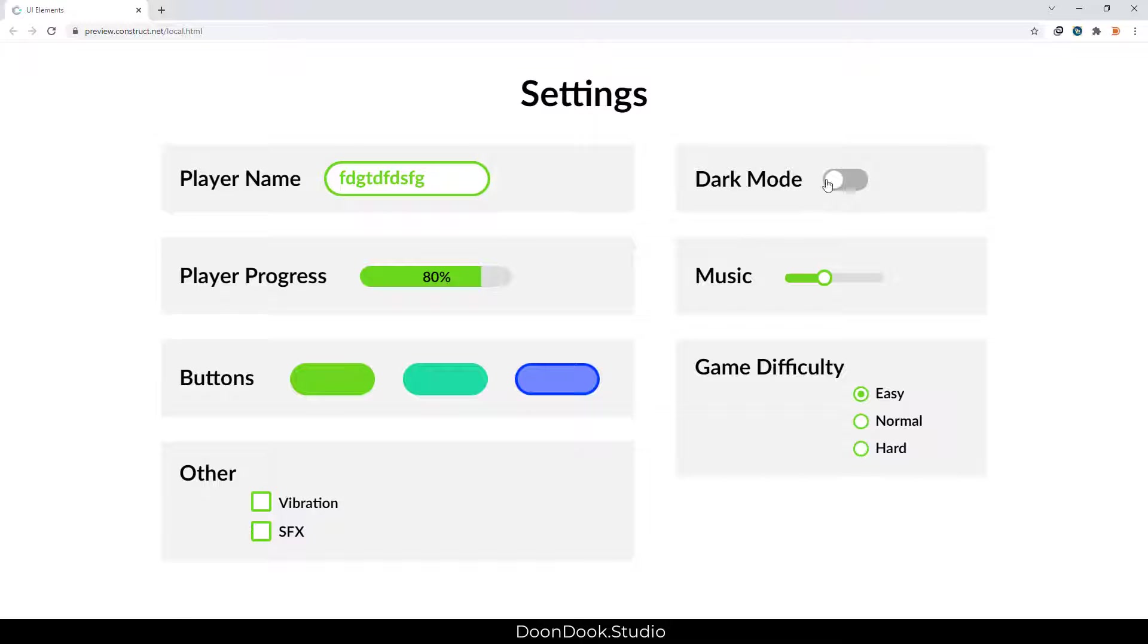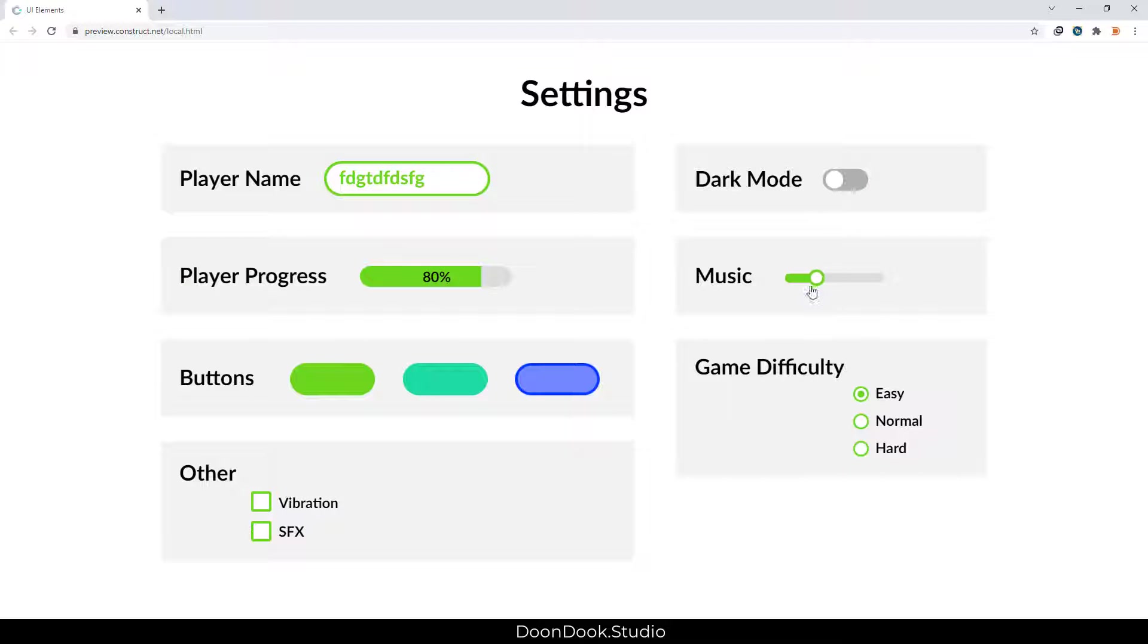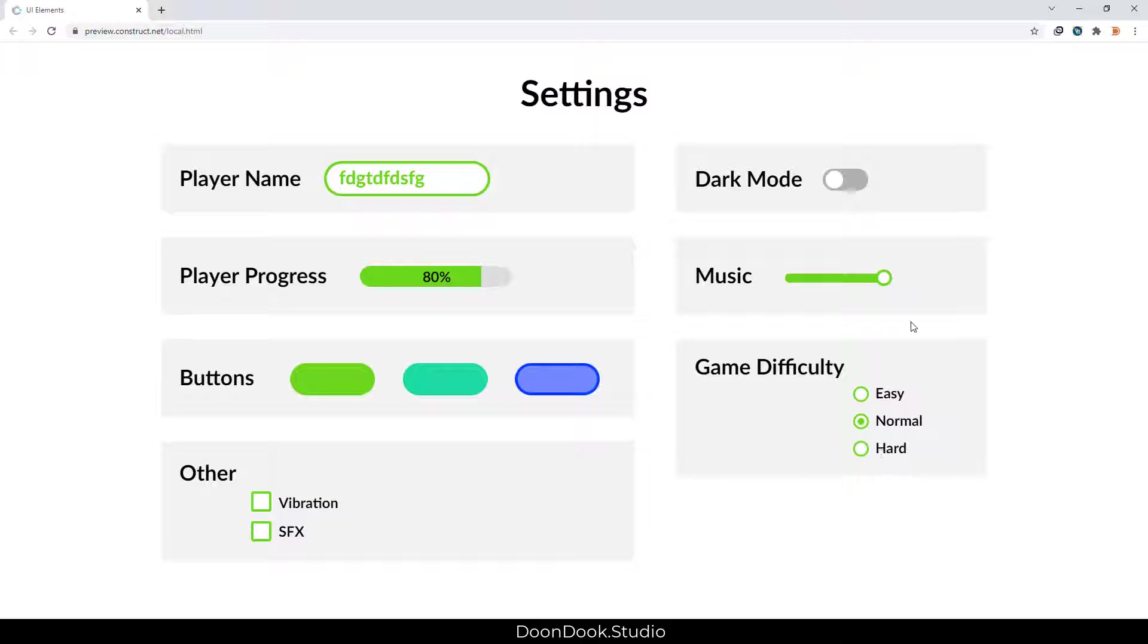We have dark mode for changing the theme, and we have this scroll bar for changing volume and game difficulty settings, which is a section for radio buttons.